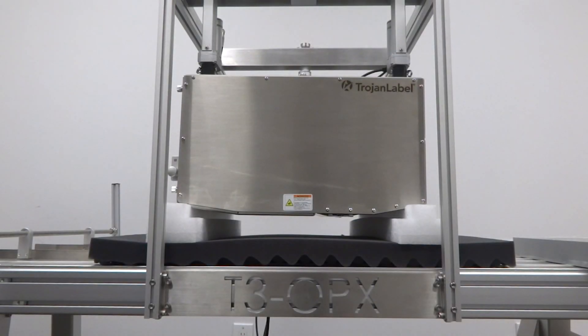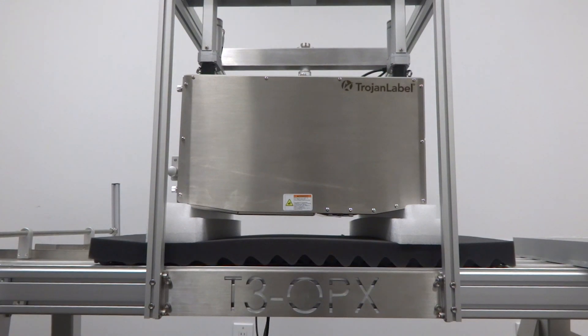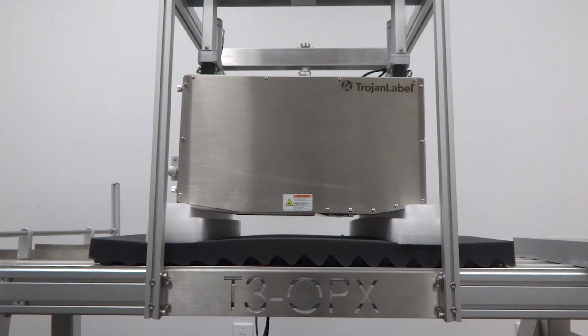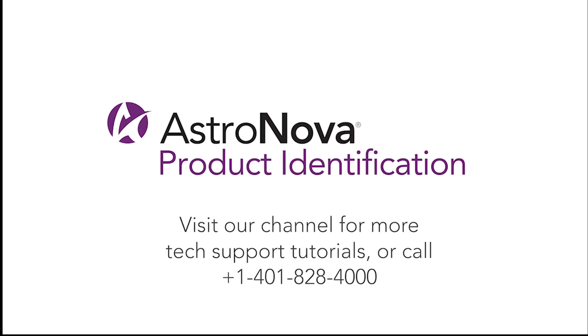Now that you've completed the physical print engine replacement, please follow up with an Astronova tech support team member to help you through the final setup steps. And that's it! Now you know how to perform a print engine replacement on the T3 OPX.